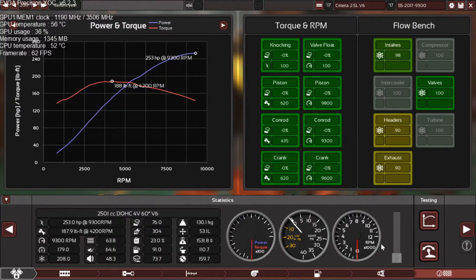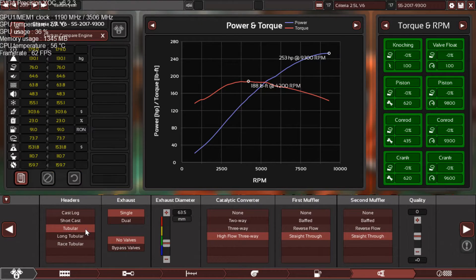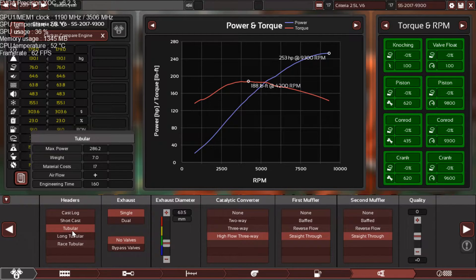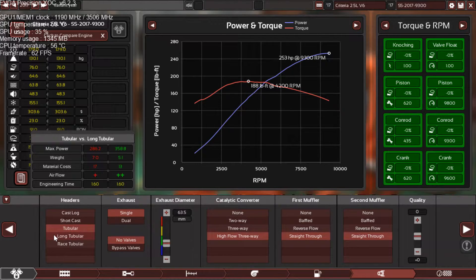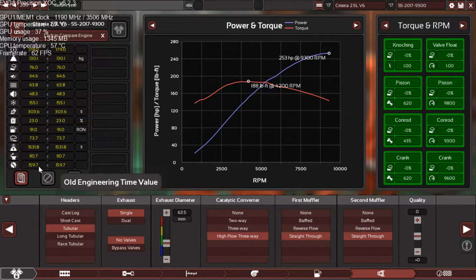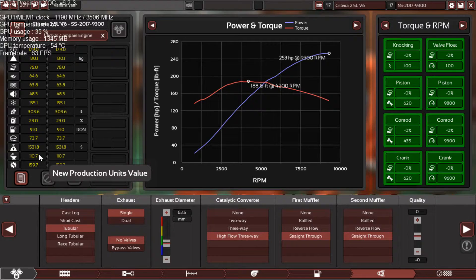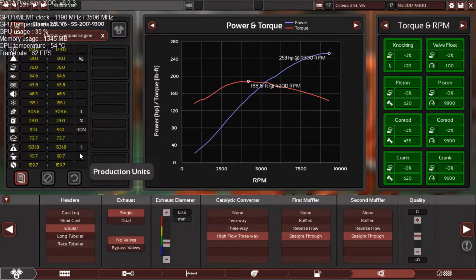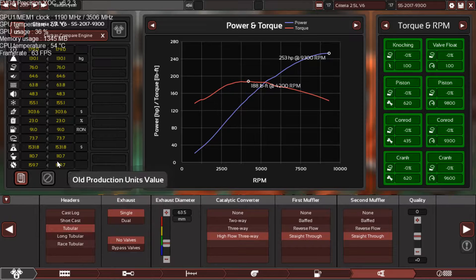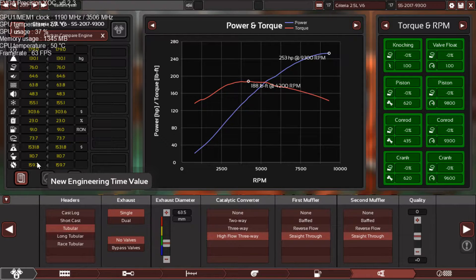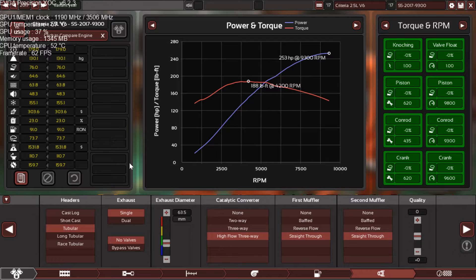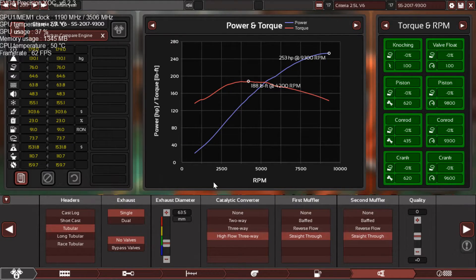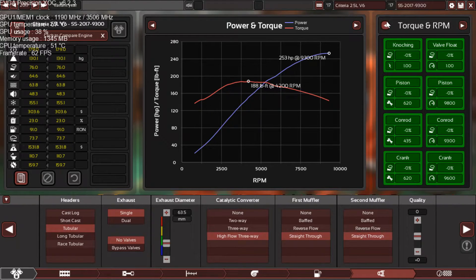Also the headers: I'm using tubular headers which is a great option for a high performance engine. But if you want to make more power and torque you can use long tubular, but long tubular will make the engineering time a little bit higher and the production units also a little bit higher, and that is not great for a mass produced engine. I mean, now it's 159 which is also high for a mass produced engine, but this is a high performance, high quality engine, so it's a win-win as I told you before.